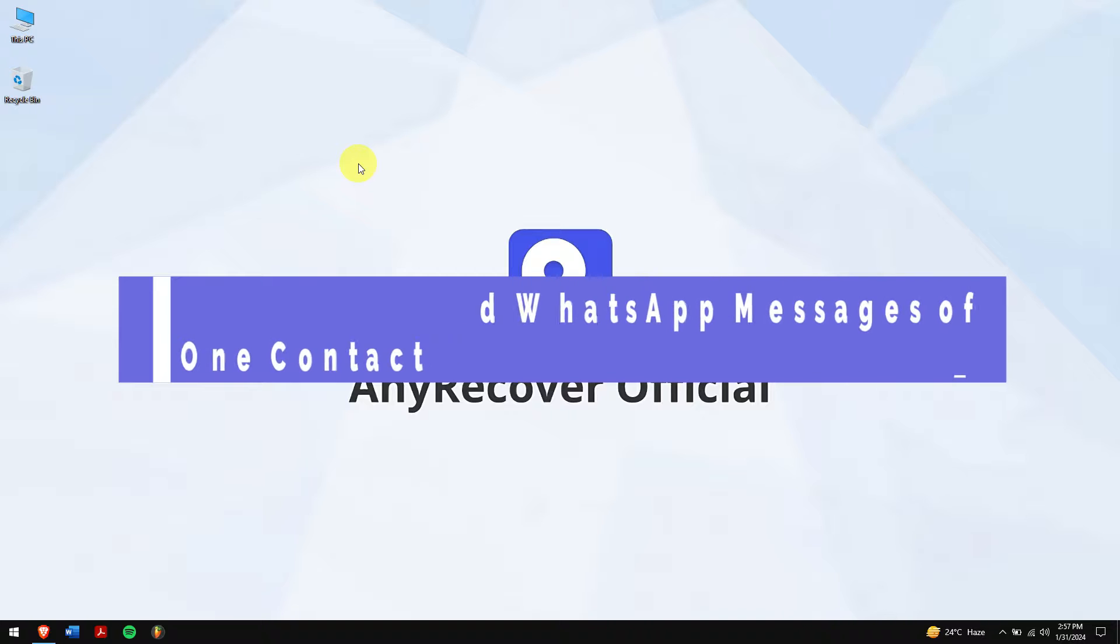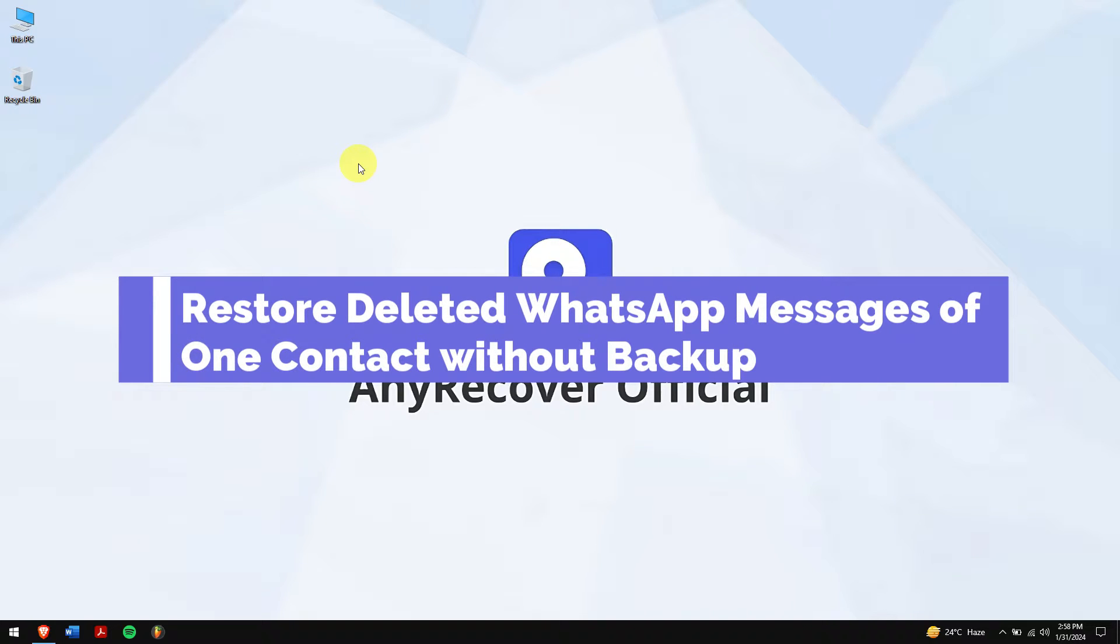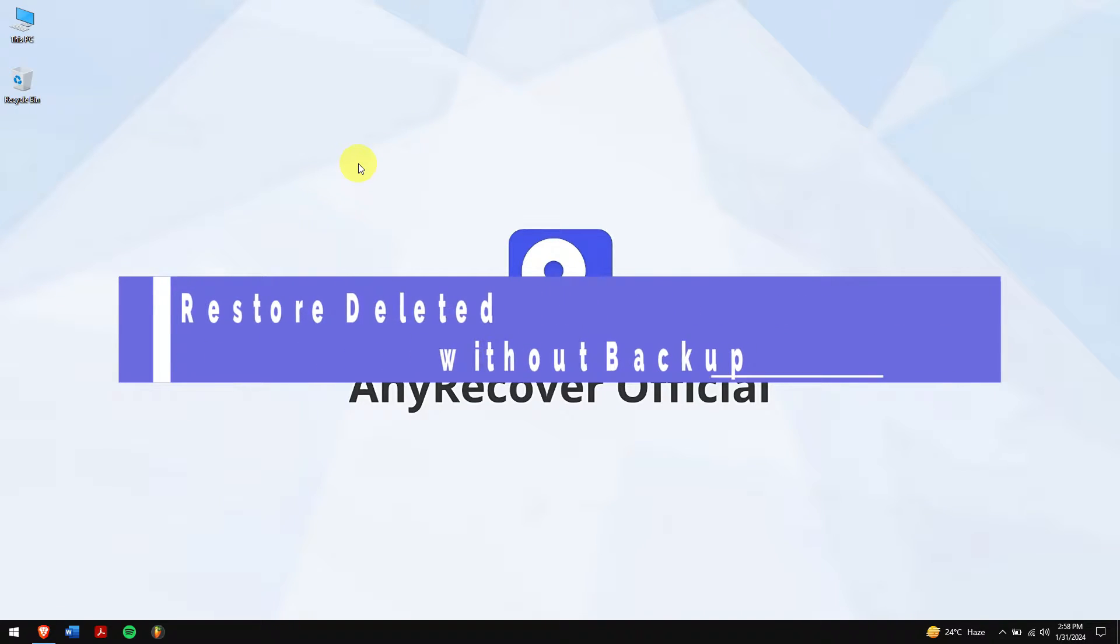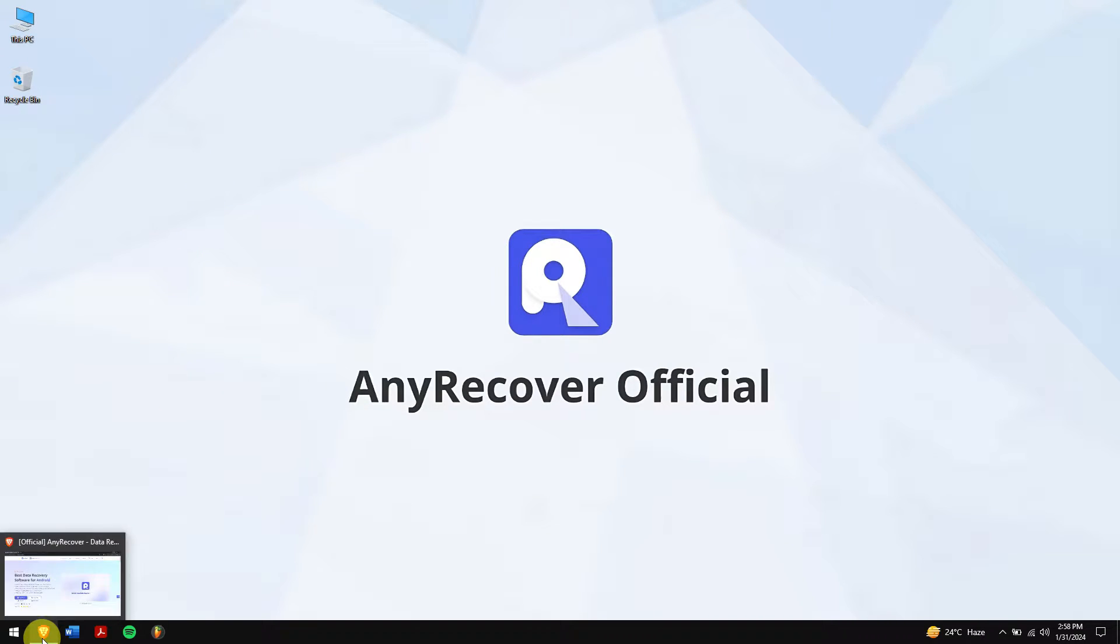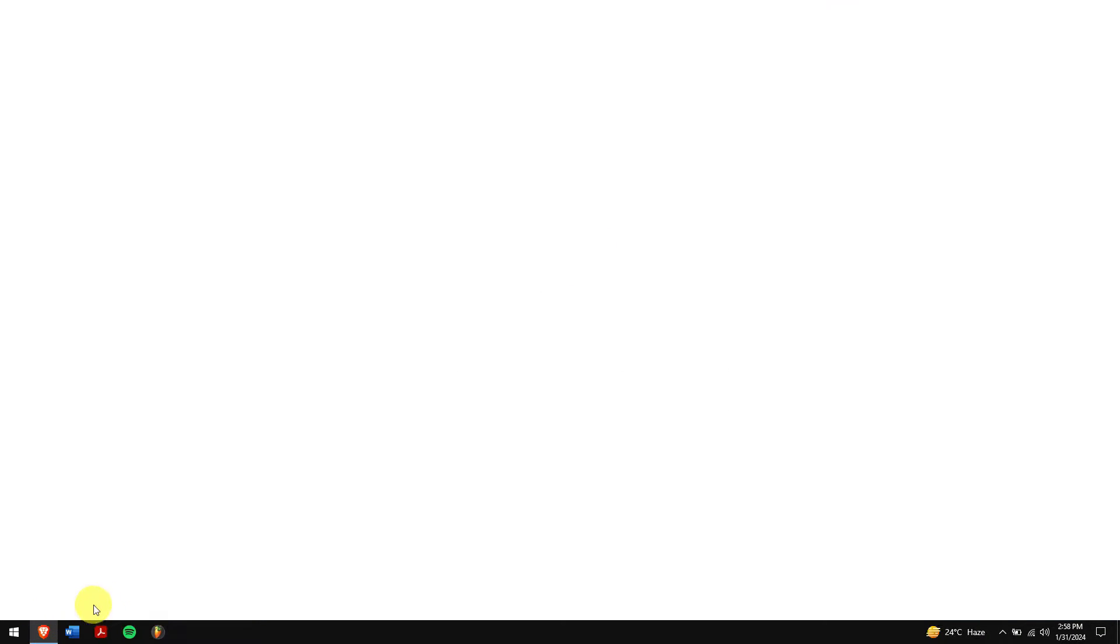Method 1: Restore deleted WhatsApp messages of one contact without a backup. If you don't have any backup of your chats, then using a powerful data recovery tool is the best option. And for that, we'll be using the best data recovery tool on the internet which is nothing but AnyRecover.